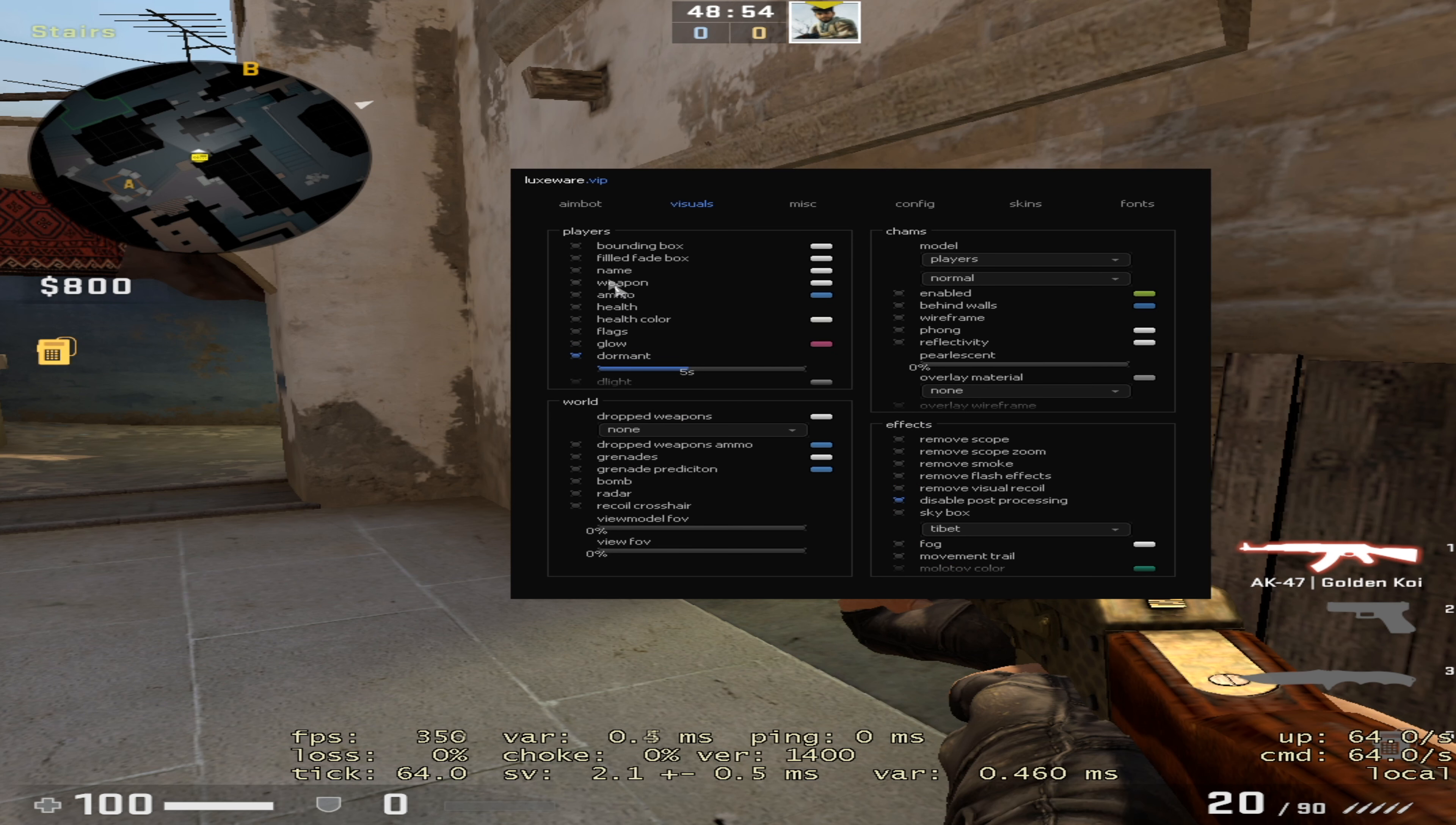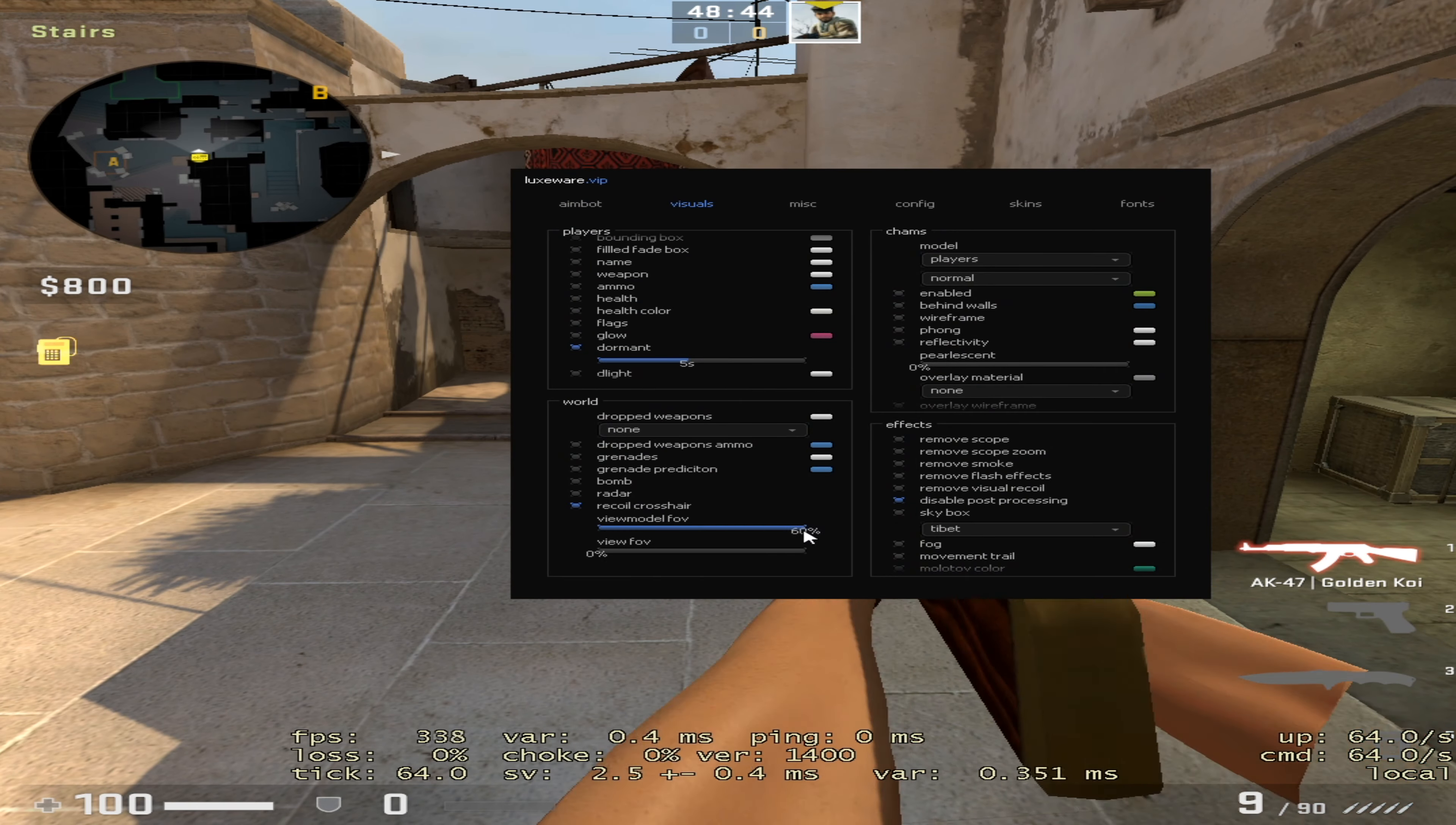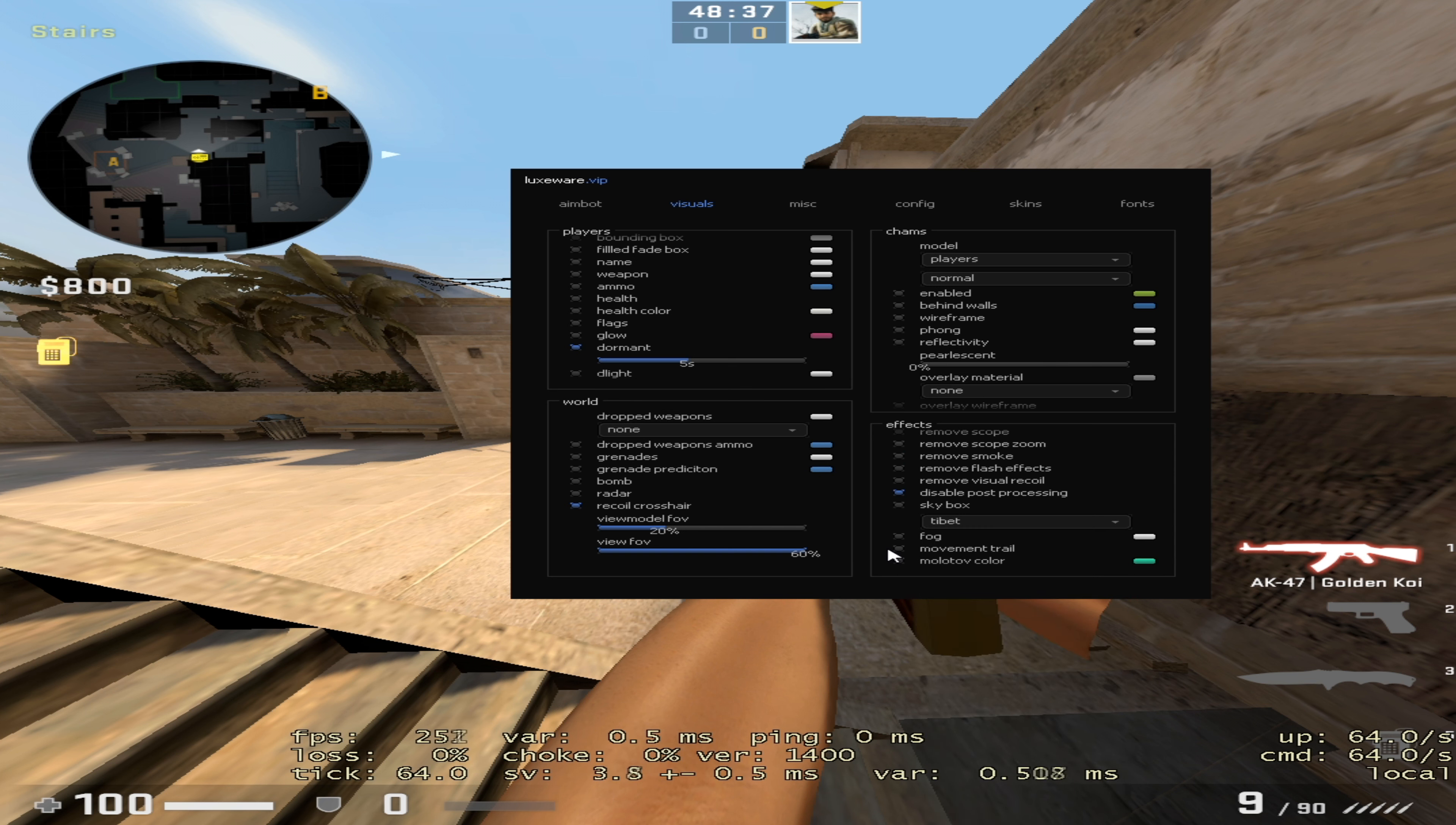You also have some visual features here like player ESP, chams, all that. Recoil crosshair, view model FOV and FOV, then skyboxes. Just a bunch of movement stuff - I guess this would be visuals.